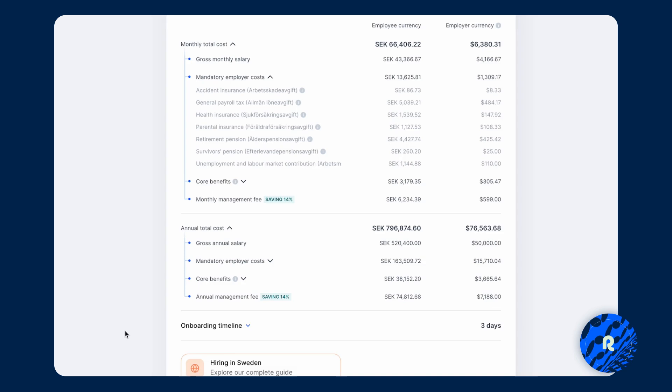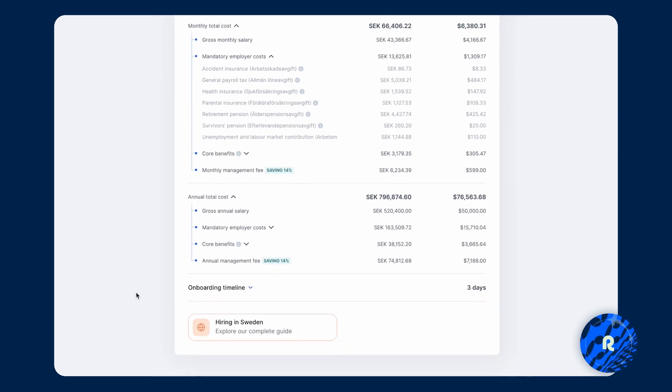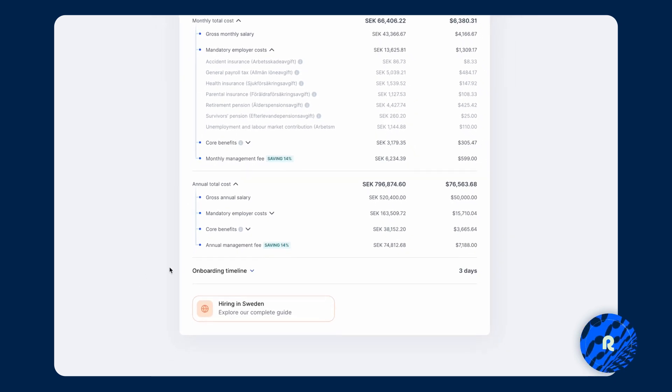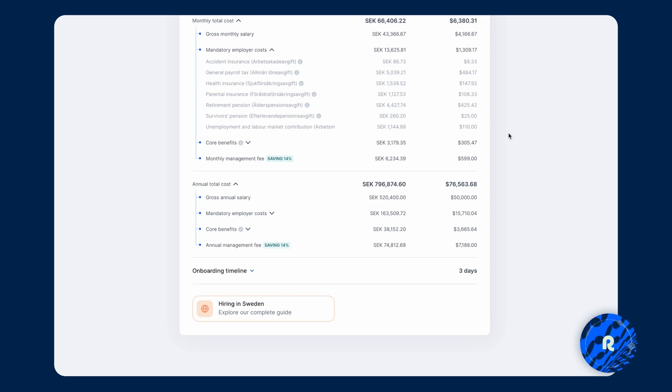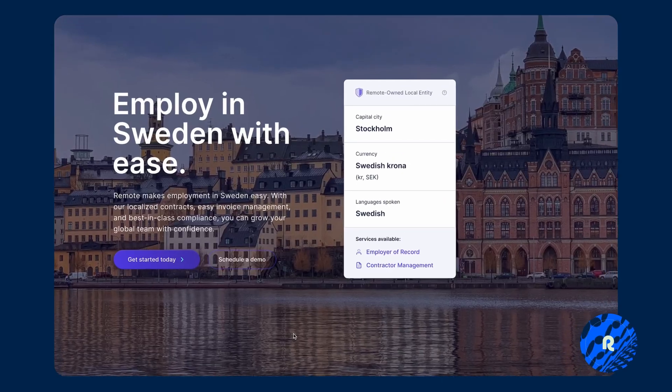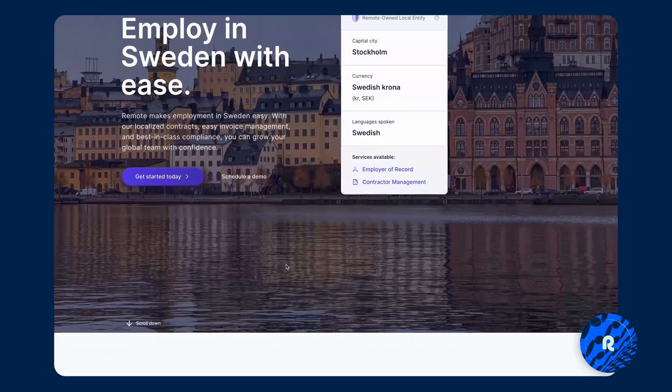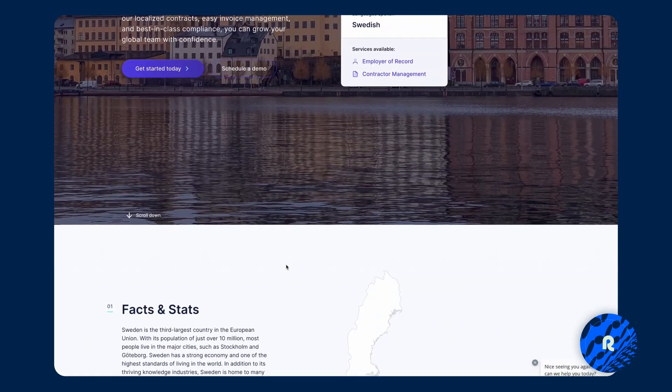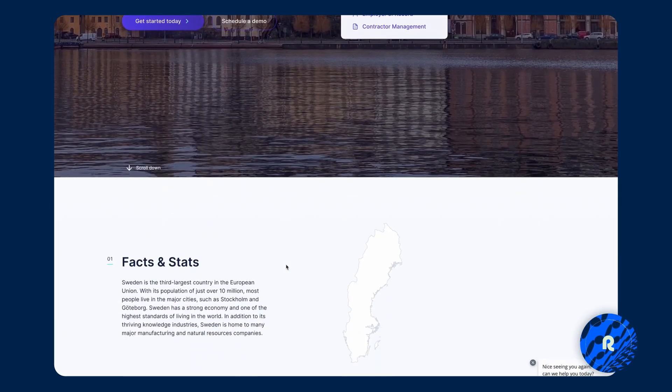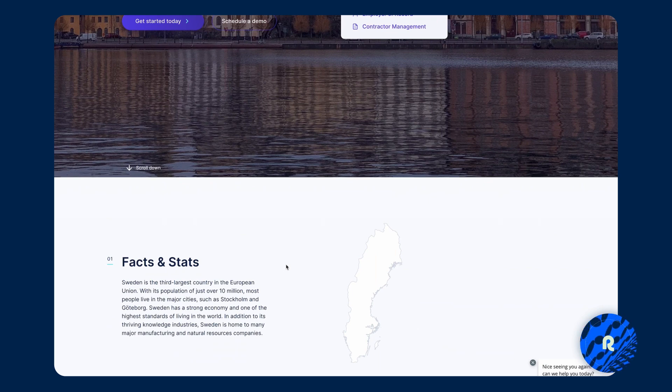And of course, some country specific information, which would be the onboarding timeline in Sweden, which has a minimum onboarding time of three days. And then the hiring in Sweden guide, when you click on that, that's going to take you to the country specific page within our country explorer.